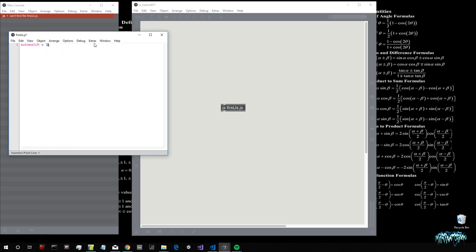Then I put a semicolon. A semicolon in a programming language means that a line has ended. For JavaScript, this is not strictly necessary, but it's good practice to put a semicolon at the end of a line. When you've made a statement, it makes it clearer for both us and the computer that this line is over.